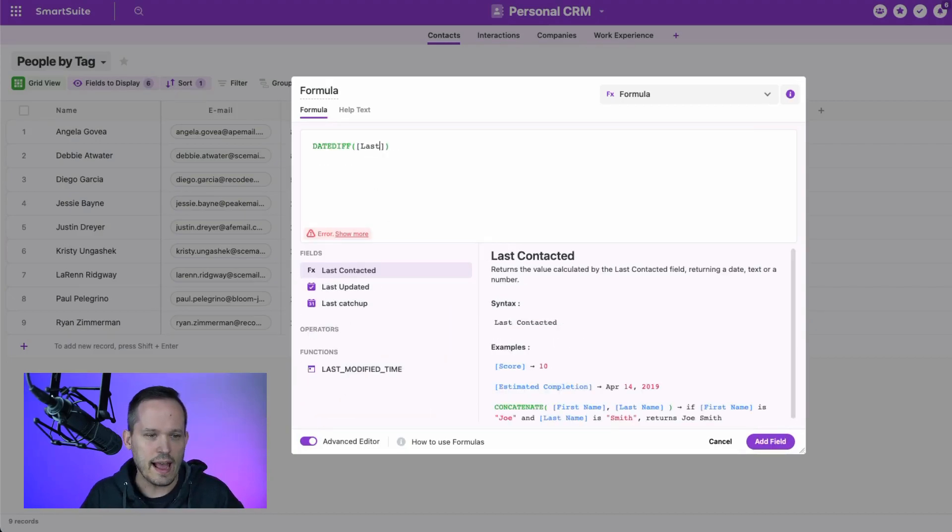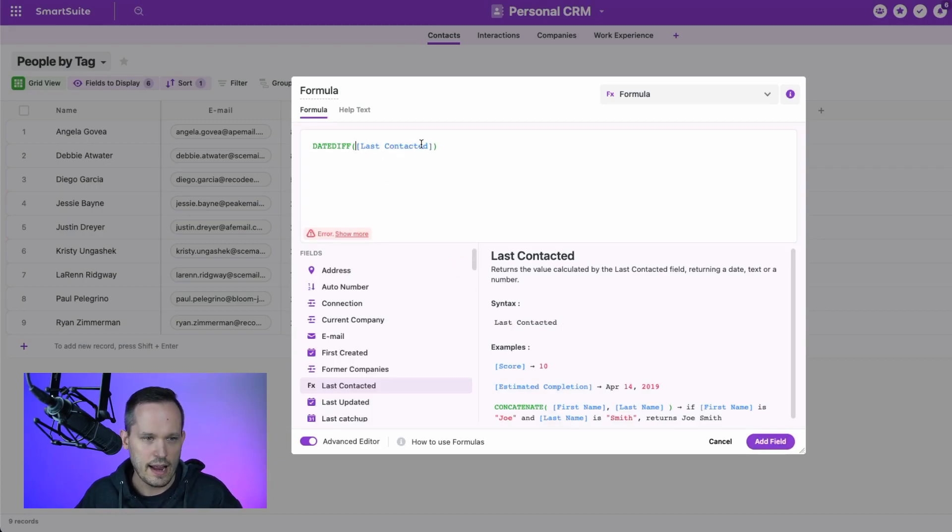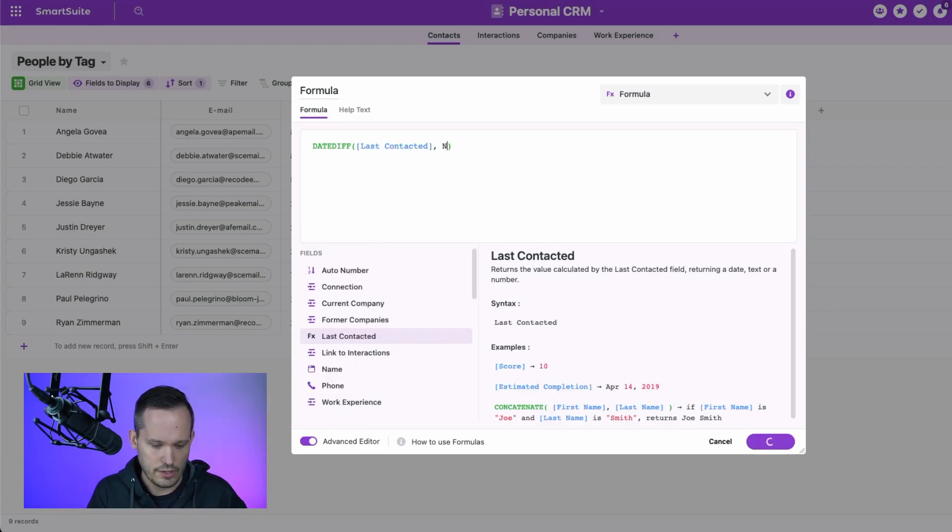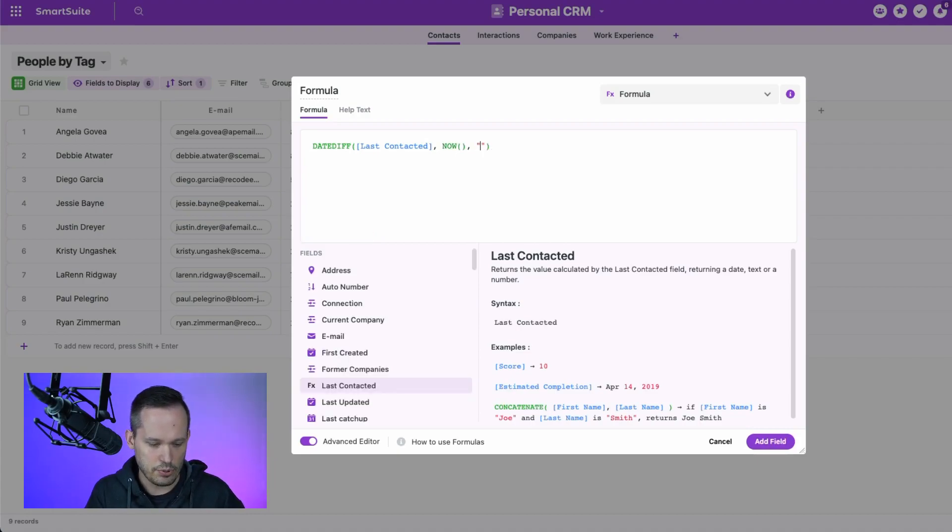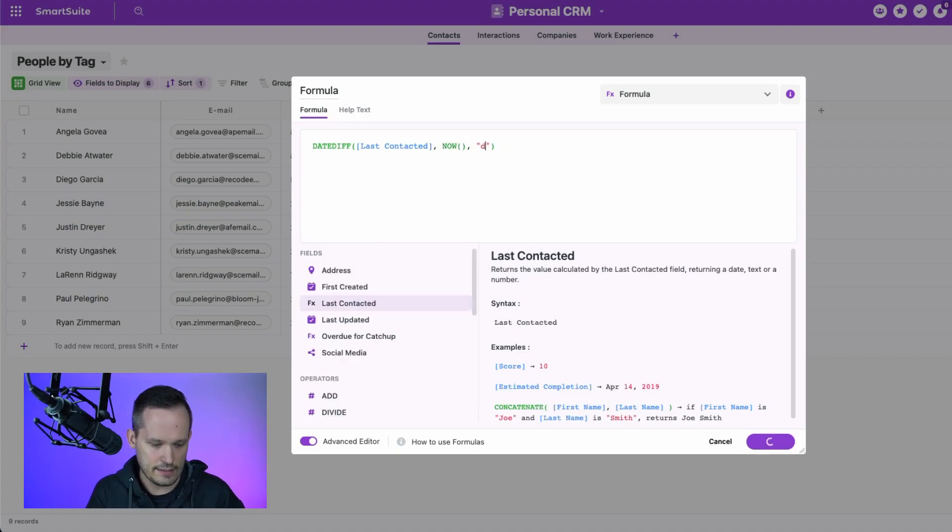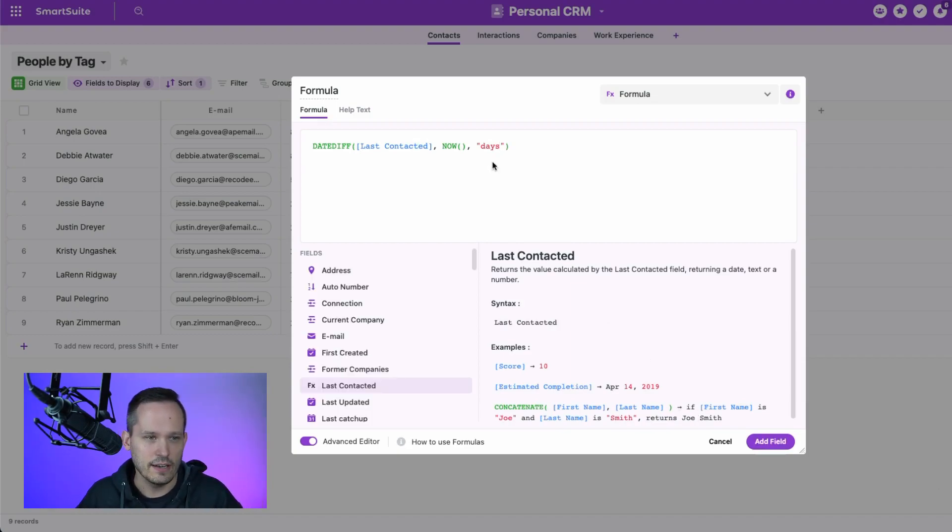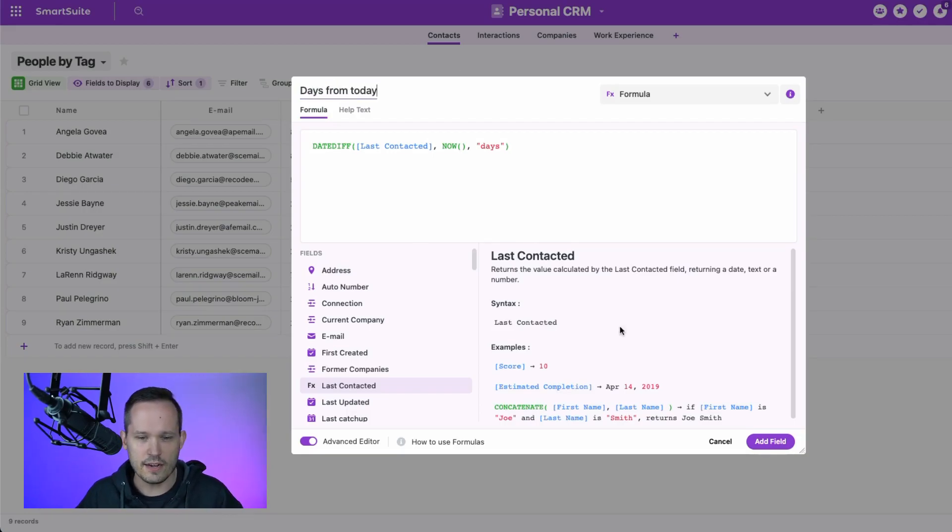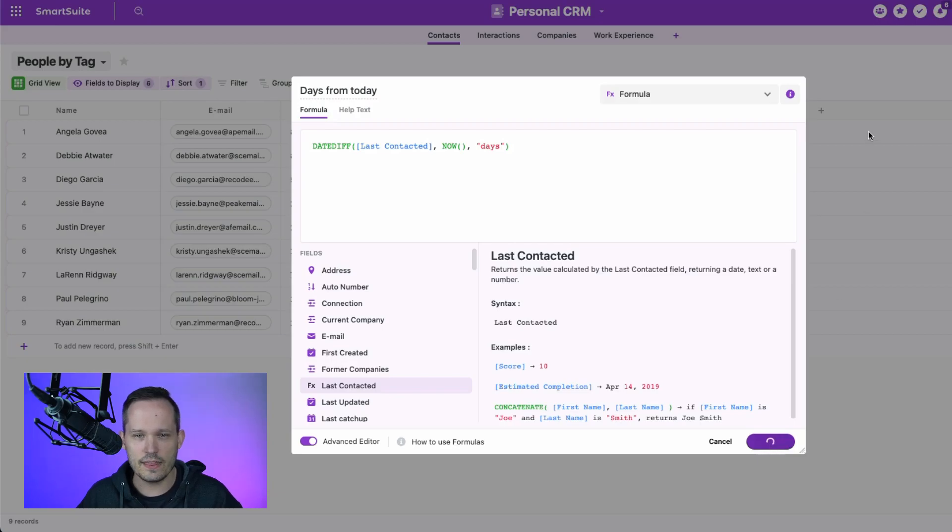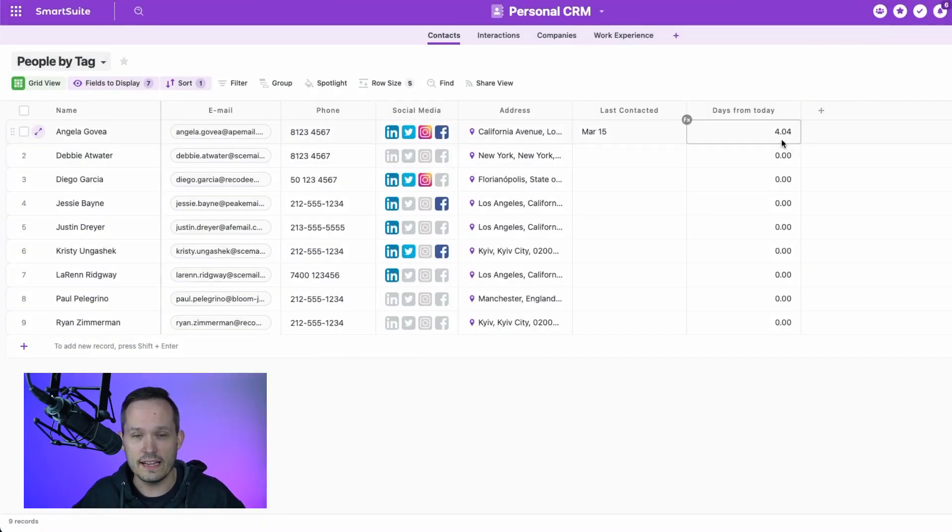We could say how long between our last contacted and we could use now as in today's date and put that in days to say how long of time has expired. And we could call this days from today or contacted days from today, however we want to think about that. And then that could tell us, oh, it's been four days since that has occurred.